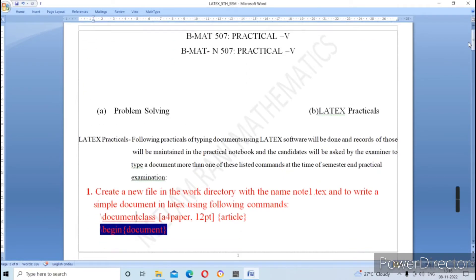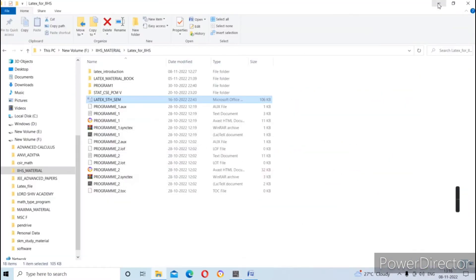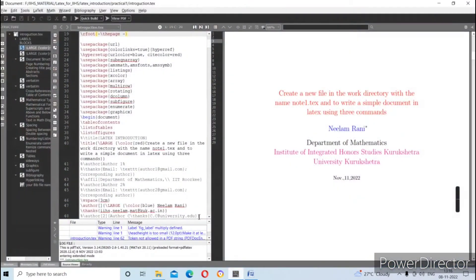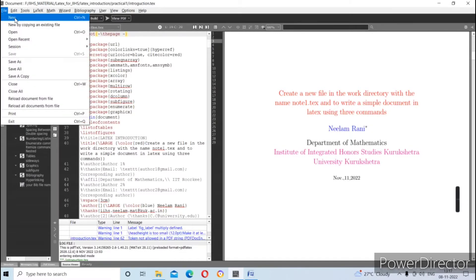We have to write these in our practical book and practice in the LaTeX software. First of all, you have to install the LaTeX software on your laptop or computer. There is an editor — I already told you how to install this. Now I'm opening a new file in the work directory. I created this shortcut; just double-click on it to open. My interface is already open.